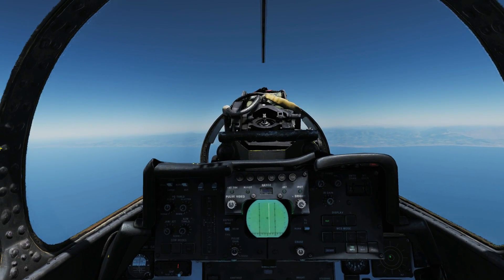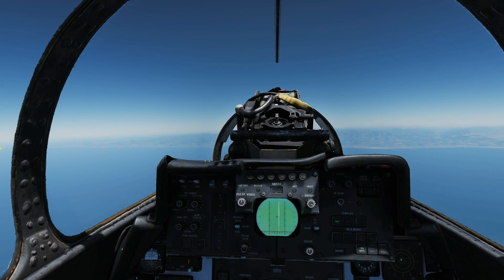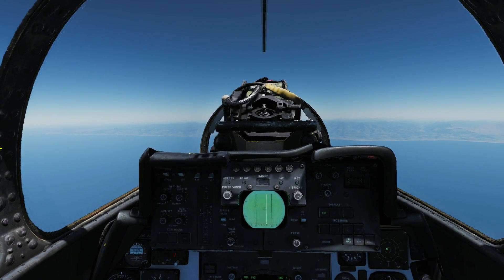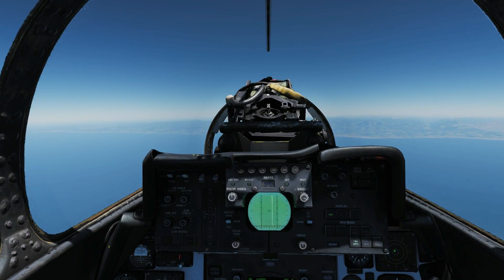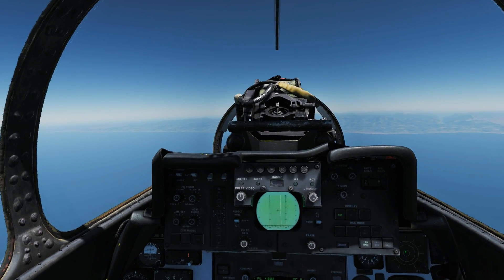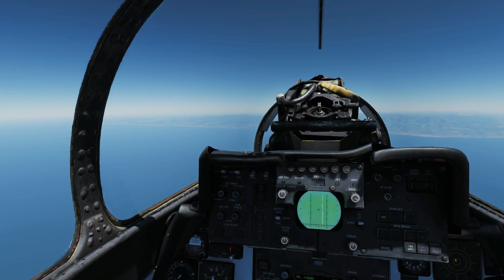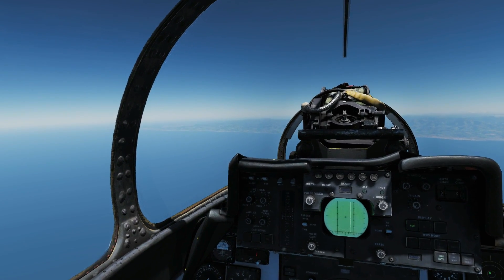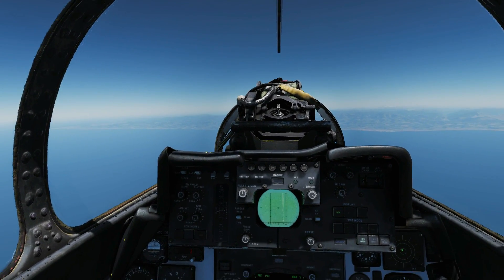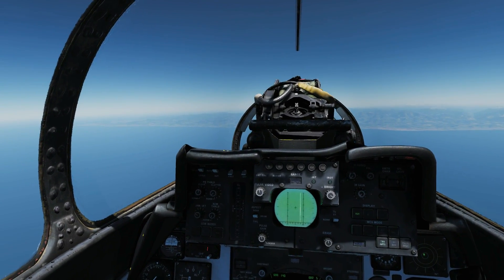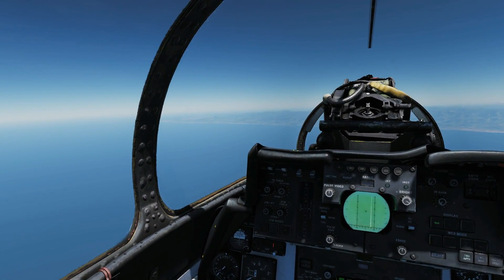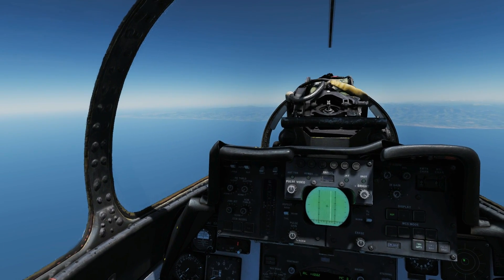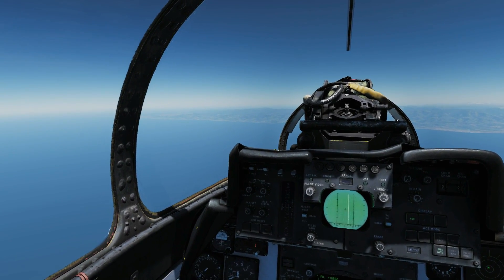Hello and welcome back to the Reapers. Today we're looking at Datalink on our F-14B Tomcat. Datalink is the ability to share information about targets and/or navigation information between different aircraft.